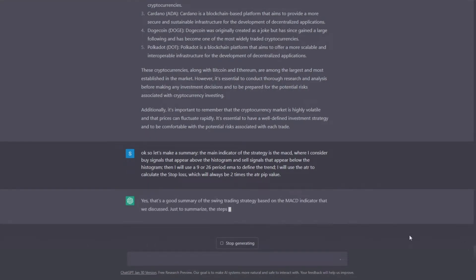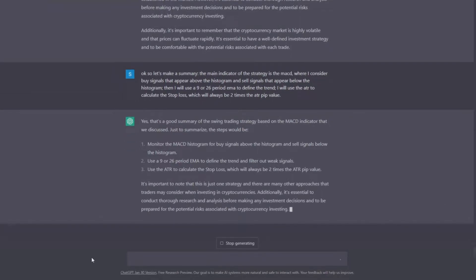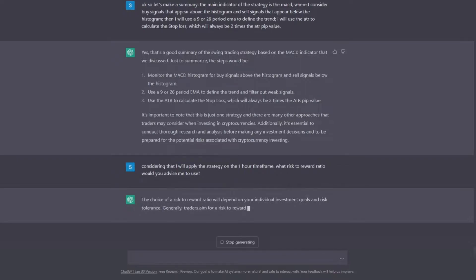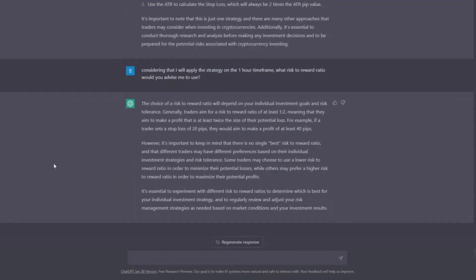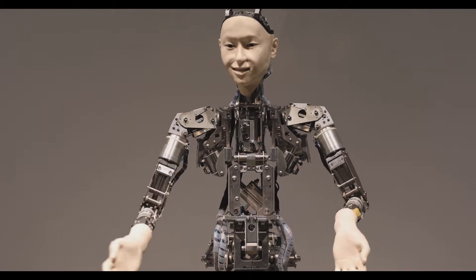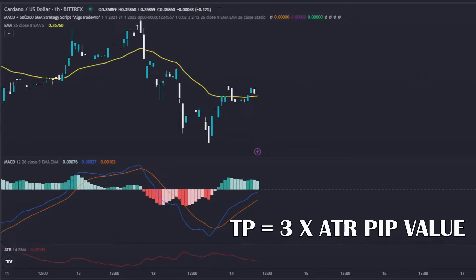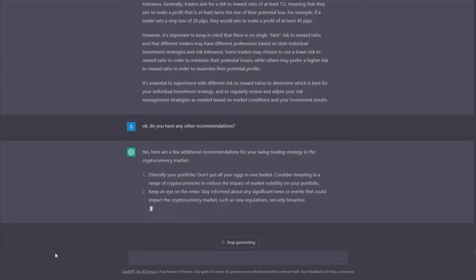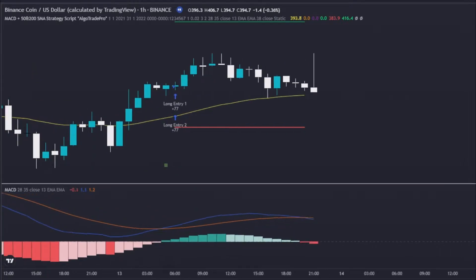Let's now make a summary to see if we are all at the same point. All good — we only need to return to the question of the risk-to-reward ratio. I will specify that I want to use the strategy on the 1-hour timeframe, so we can see if it gives us more specific information. This is not quite the answer I wanted, because it keeps saying that it depends. I will use a risk-to-reward of 1 to 1.5, and thus the take profit will be set based on 3 times the ATR pip value. Let's now find out if it has any more advice for our strategy. The pieces of advice it gave us are very positive, but for now, for the backtest phase, we won't need them.